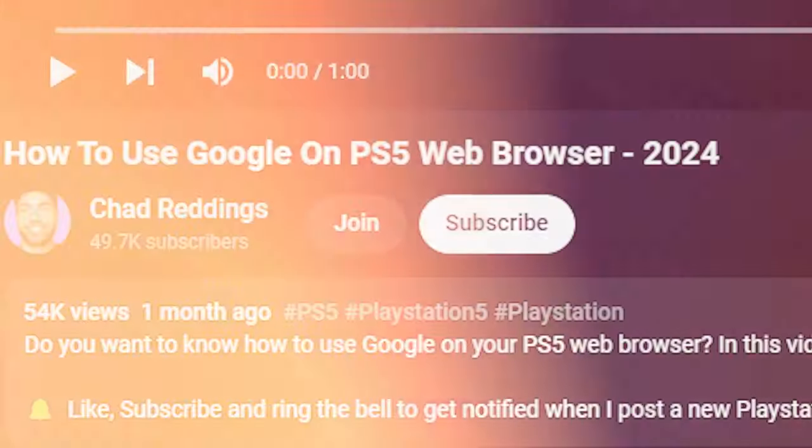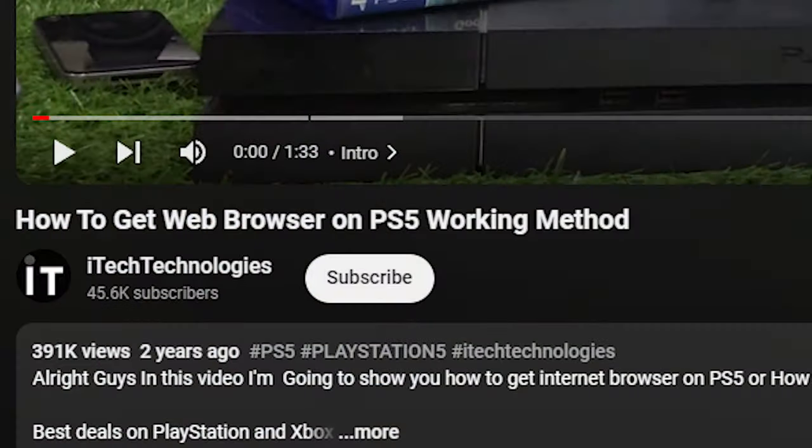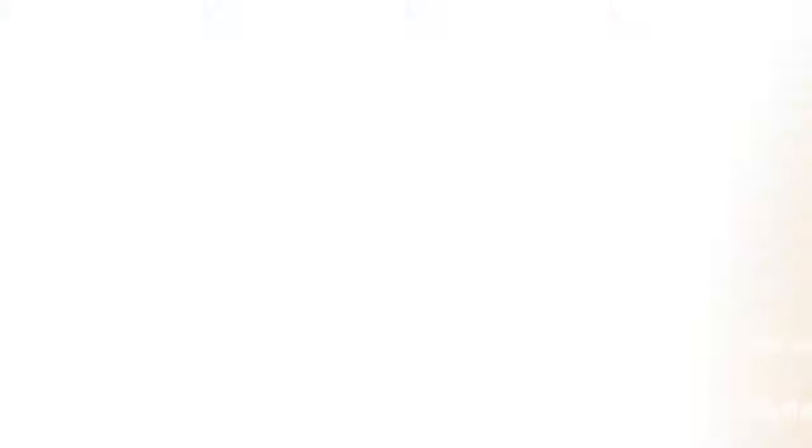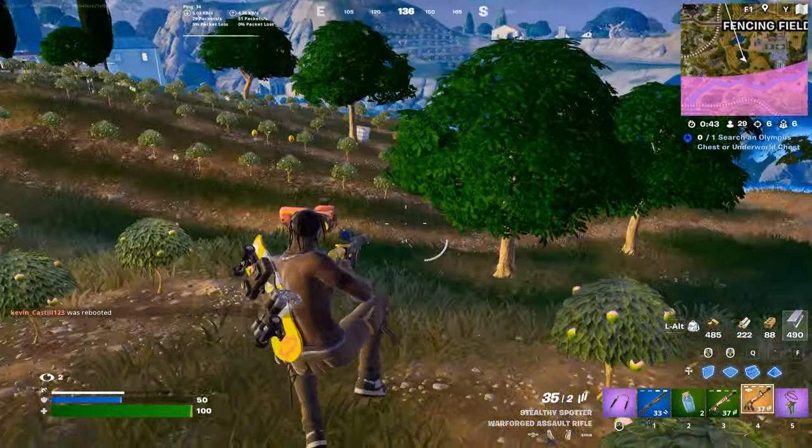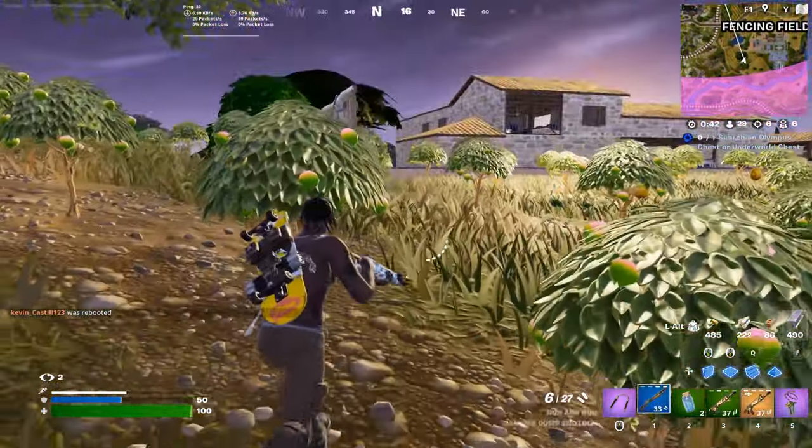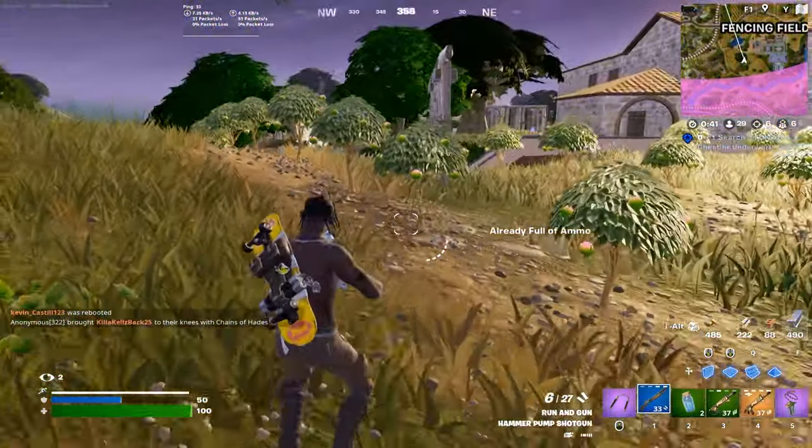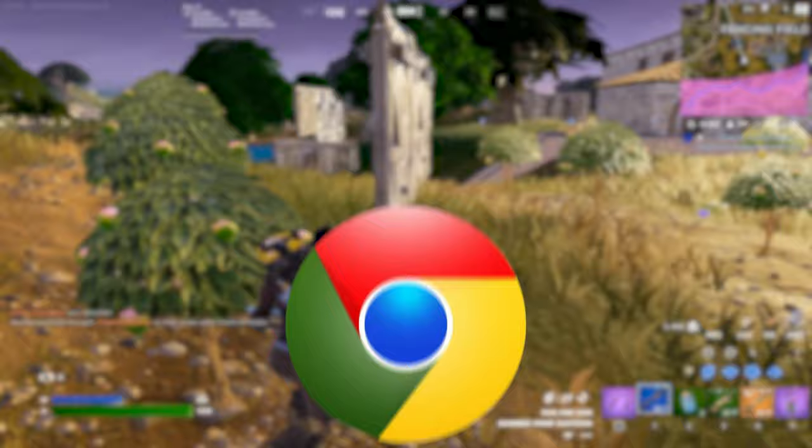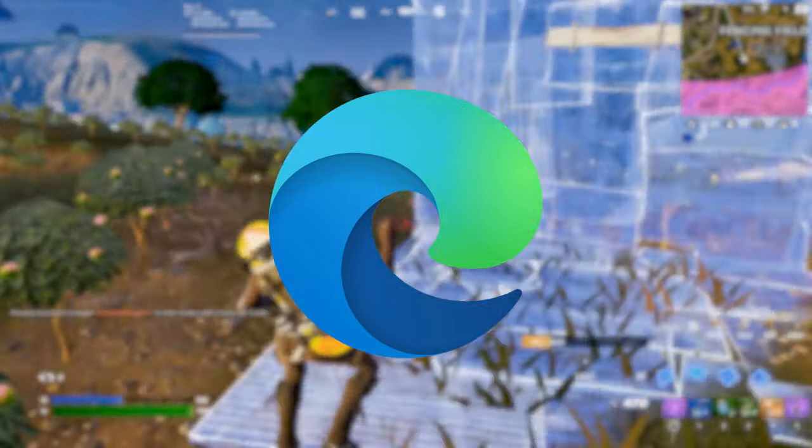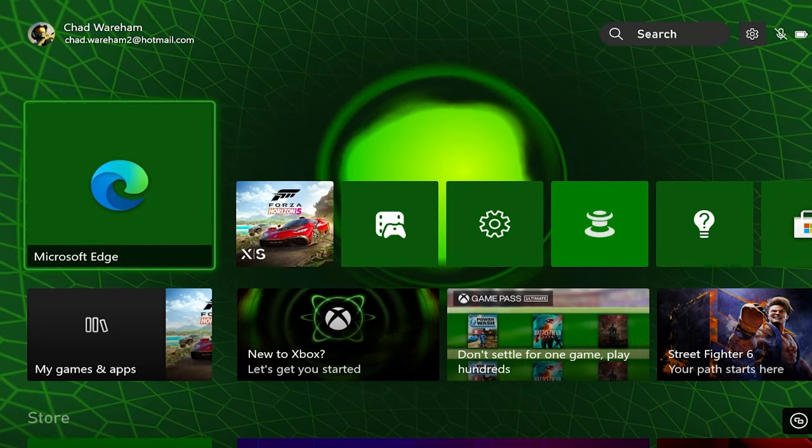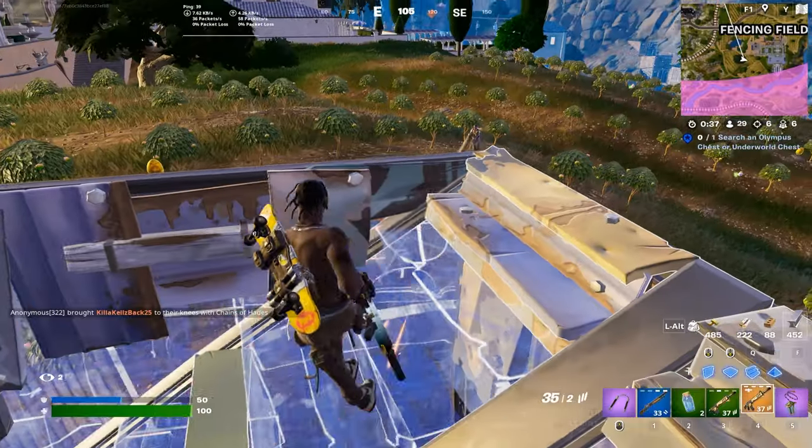Clearly, based on the number of people actually wanting to use the web browser, it definitely should have been a feature. In fact, users would much appreciate a better version of the web browser on PS5 like Google Chrome or at least Microsoft Edge that's even offered on the Xbox.